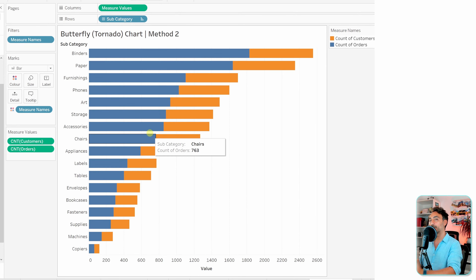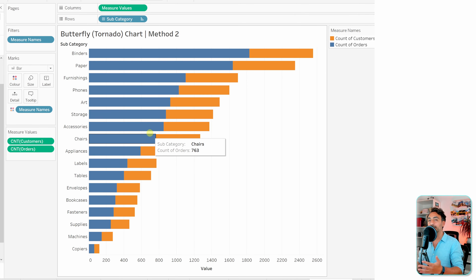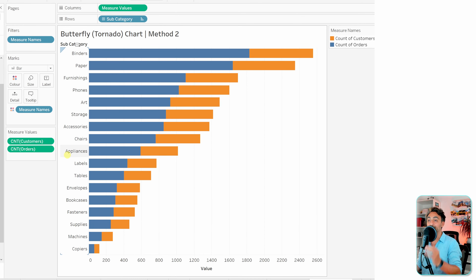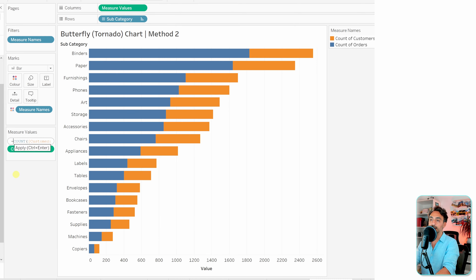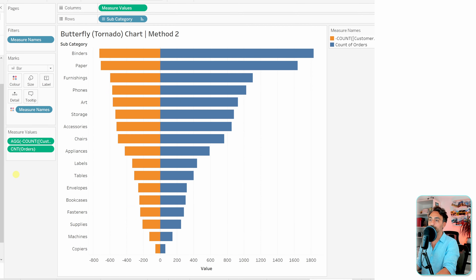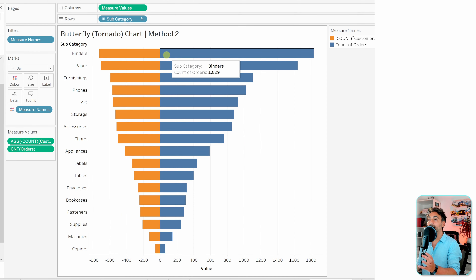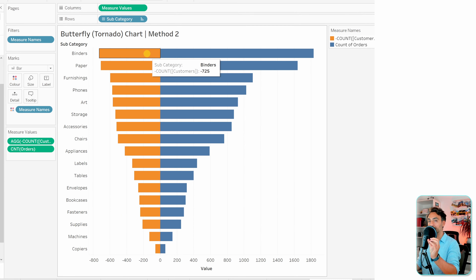To create the left and right effect without two separate axes, we'll use a small trick. Double-click on the customers measure and add a minus sign before the count. Hit Enter, and we get the butterfly effect with left and right wings together.